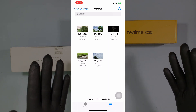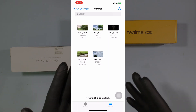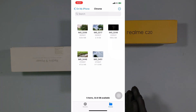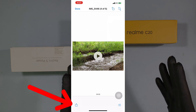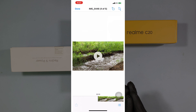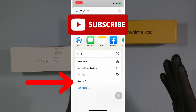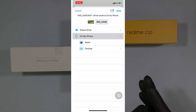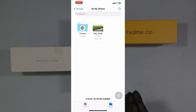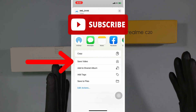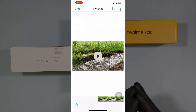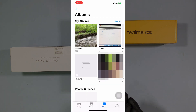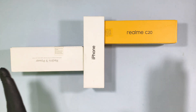You can also transfer these files directly to the Photos app and Files app. For that, click the share button. If you click Save to Files it will save to the Files app separately. Then click Save Video to save the files to the Photos app. Like this. That's it.